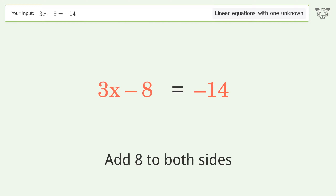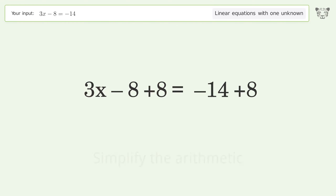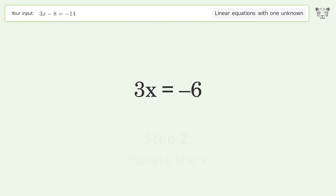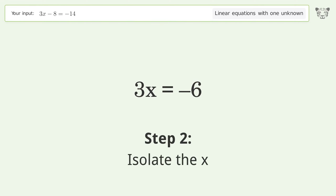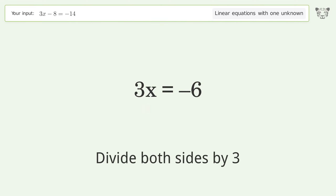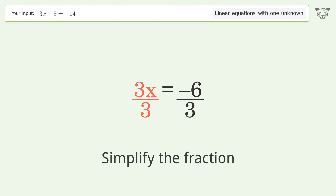Simplify the arithmetic. Then isolate x by dividing both sides by 3, and simplify the fraction.